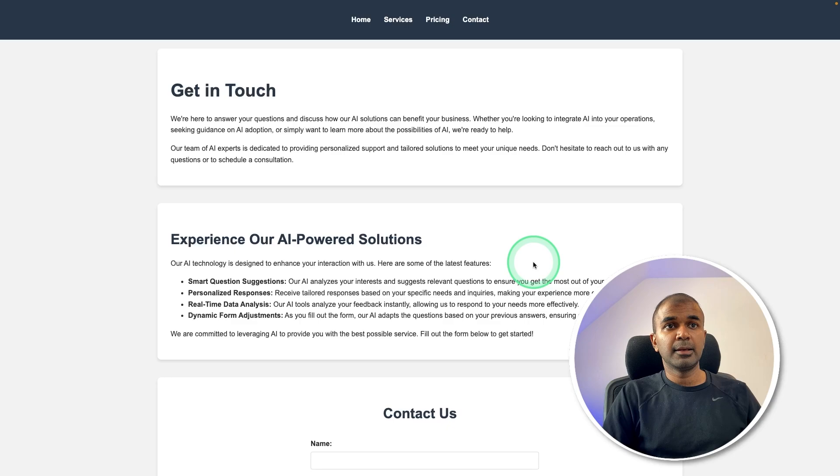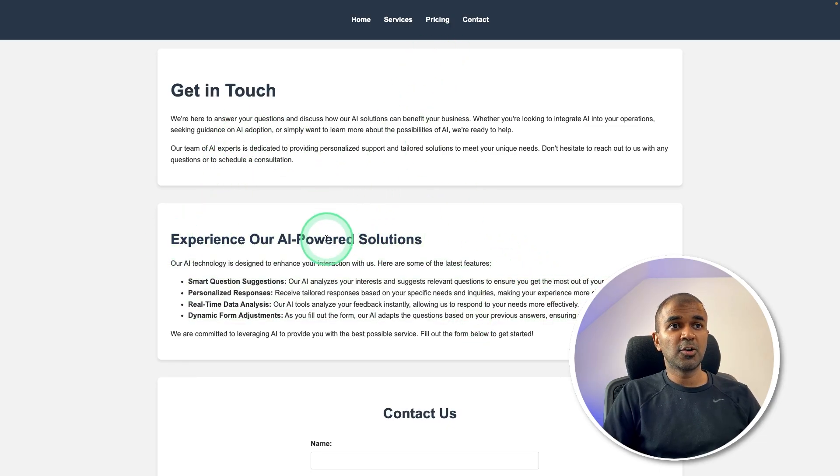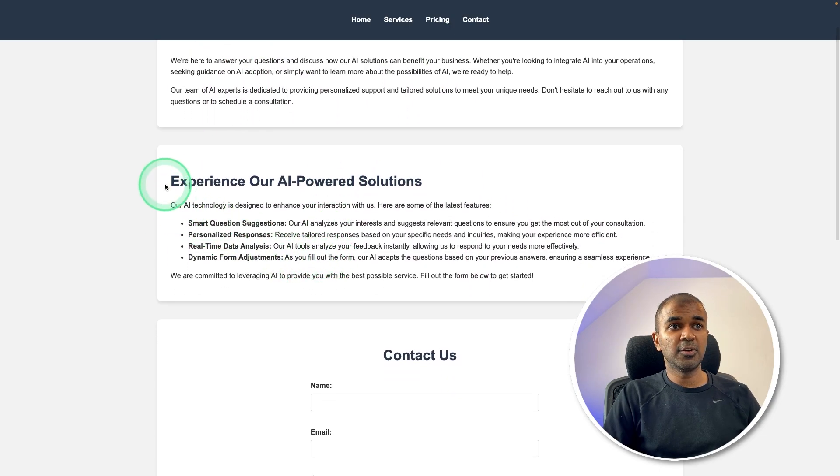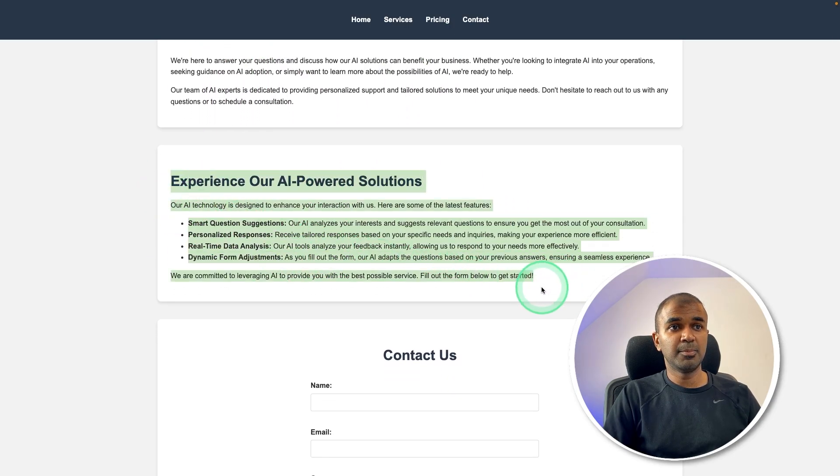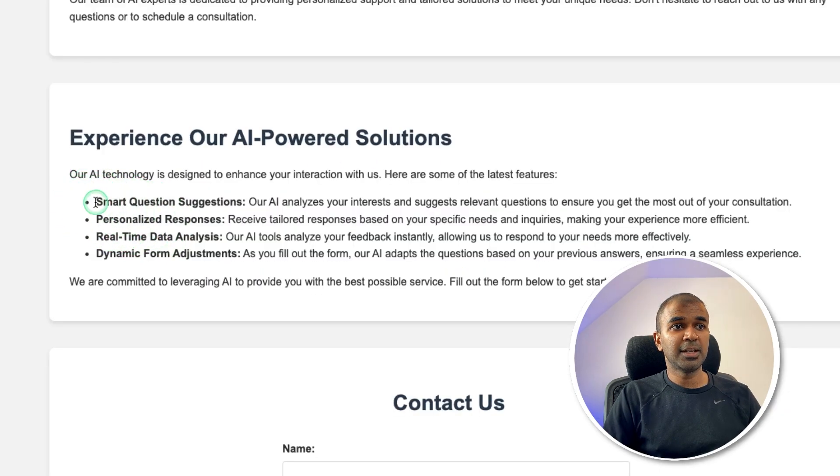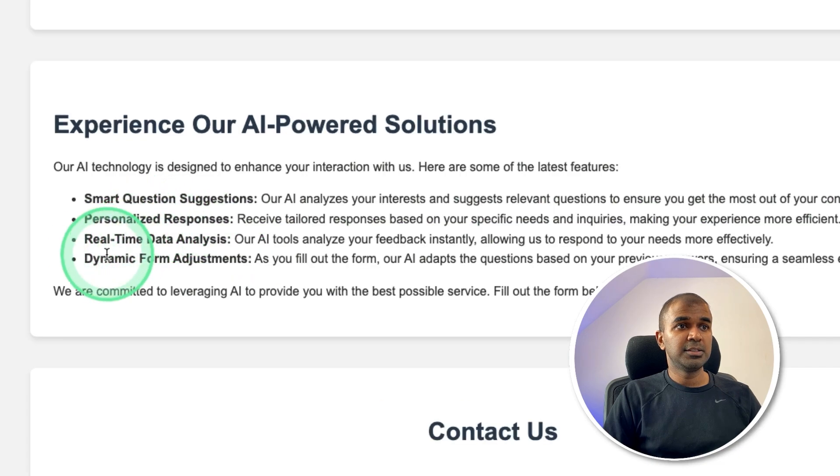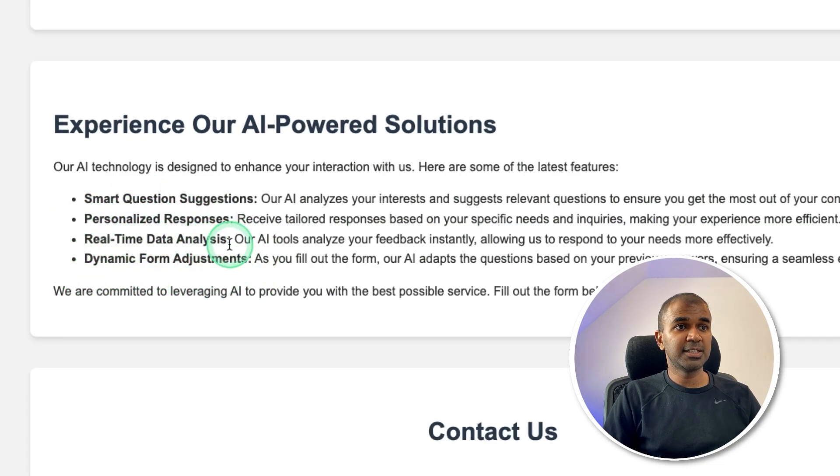And here's the suggestion. I'm going to apply. I'm accepting this. And now you can see in the contact page, we got extra block about the latest feature: dynamic form adjustment, real time data analysis, personalized responses, smart questions.